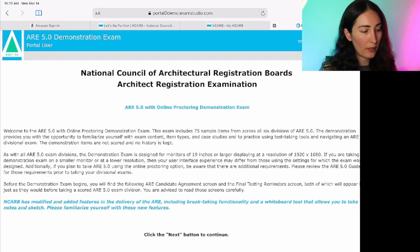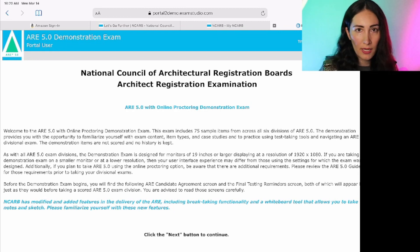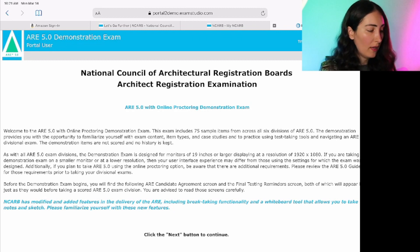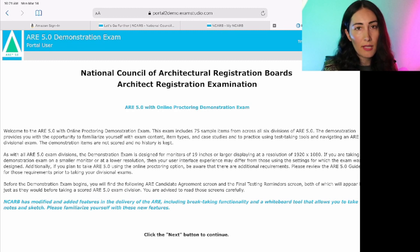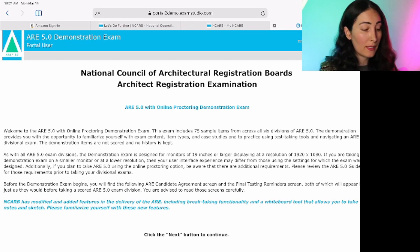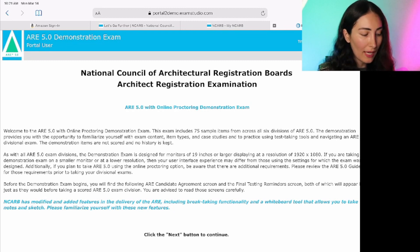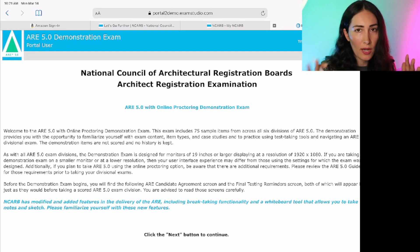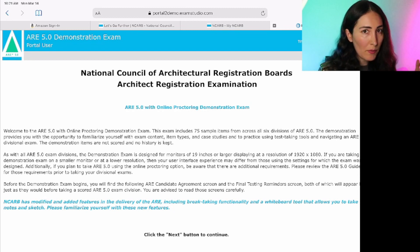As soon as you click on the link, you're presented with a screen explaining that the online proctoring demonstration exam is a total of 75 sample items from all six divisions. It provides the opportunity to familiarize ourselves with exam content, item types, case studies, and — this is the key — to practice using test-taking tools and navigating an ARE divisional exam. NCARB has given us a test-taking simulator where we can actually go in, simulate the exam-taking experience, and learn how it's going to be on exam day.